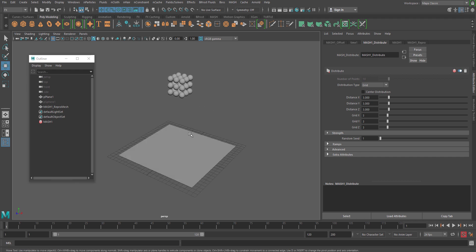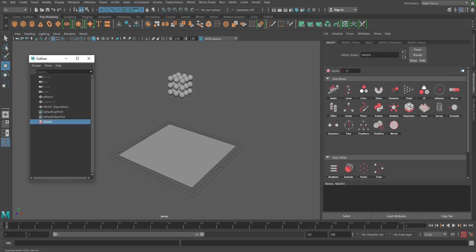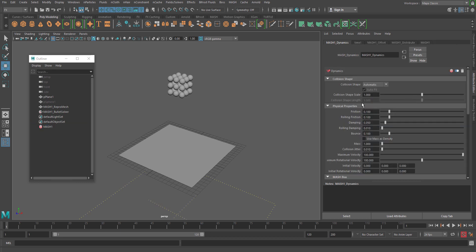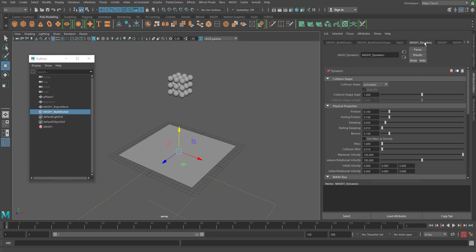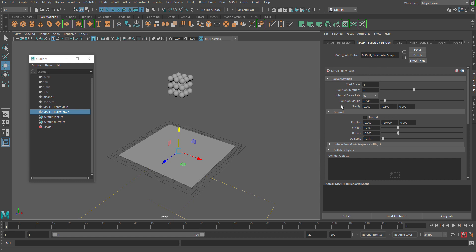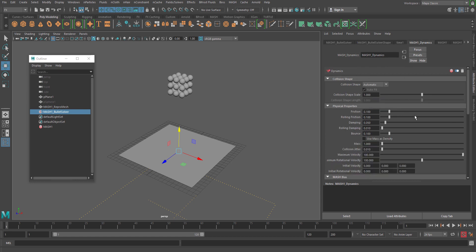Now we can proceed towards the Dynamics node. Go to MASH and hit Dynamics > Add Dynamic node. Immediately you can see the dynamic node has been added. This is pretty much similar to Maya's old bullet dynamics. You can see this is a bullet solver that has been connected with MASH. If you select on this, you will get the bullet solver shape. There is some pretty important information I am going to cover — let's discuss about the dynamic node.